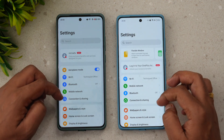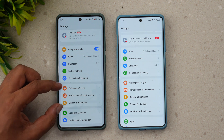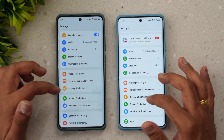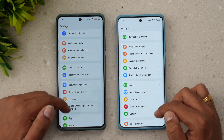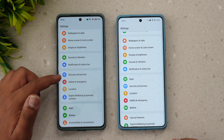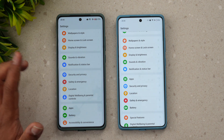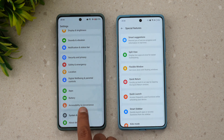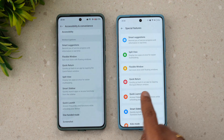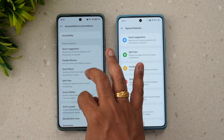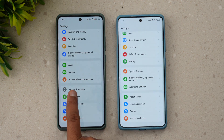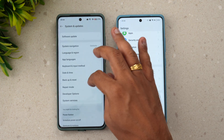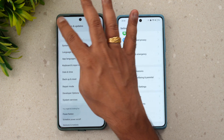Scrolling down in settings, Wallpaper, Home Screen, Lock Screen, and Display have been combined together. Sound & Vibration and Notification & Status Bar have been regrouped. Apps and Battery have been moved to different locations. Security, Privacy, Safety & Emergency, Location, and Digital Wellbeing are now grouped together. The Special Features section has been moved to Accessibility & Convenience, though the icons are missing in this version.